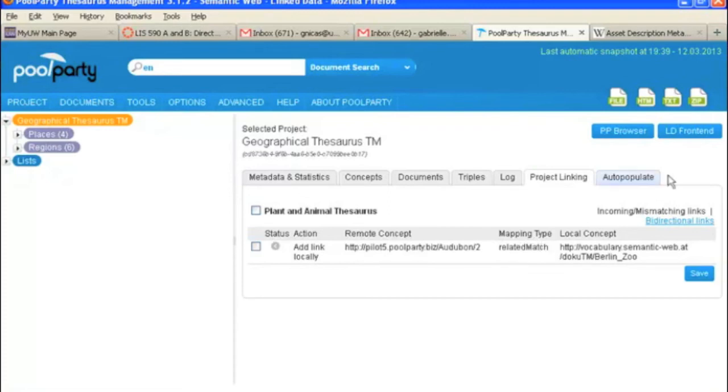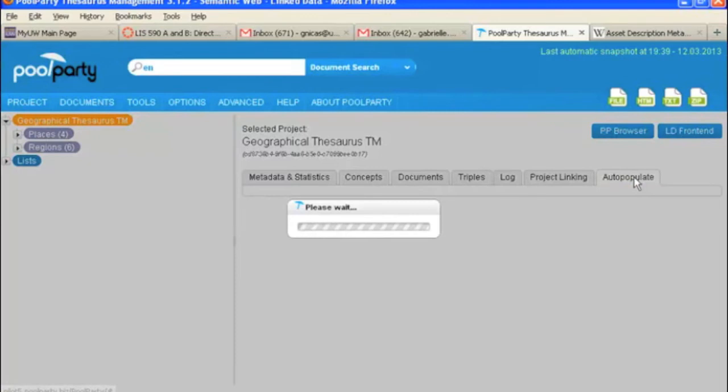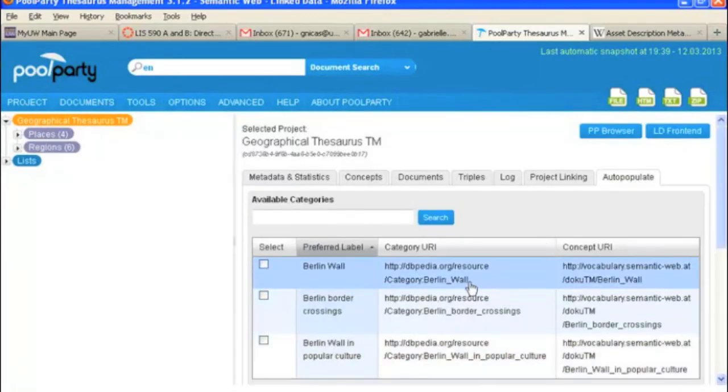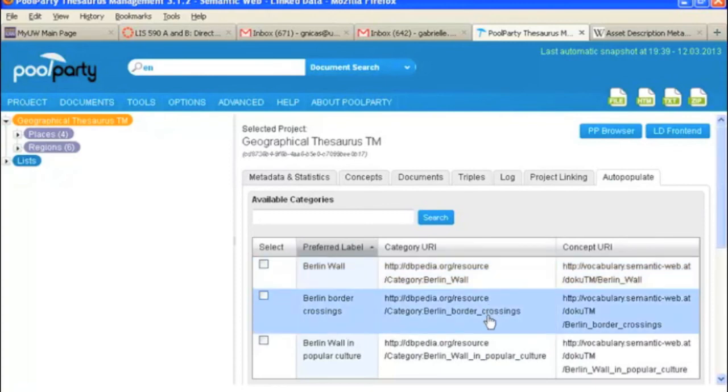And then finally, the last tab that we've got is auto-populate. And here you're just seeing a list of sources that have been used for auto-populating so far.